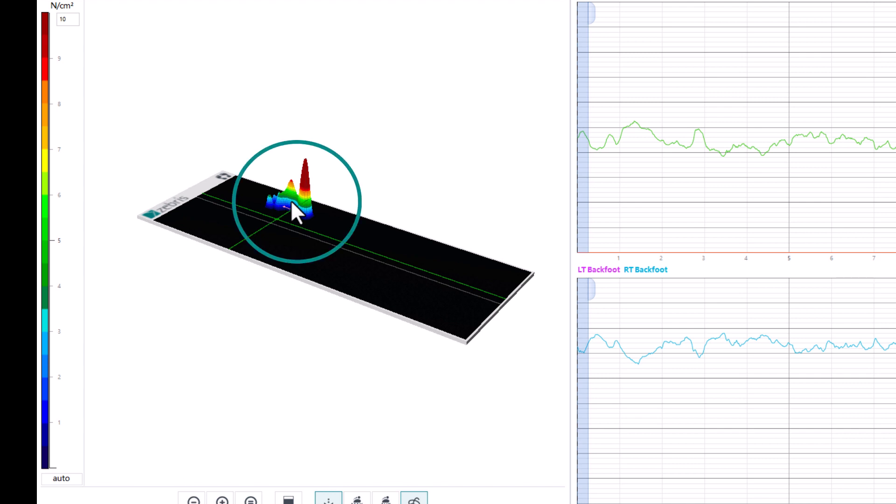On the one hand, the maximum pressure value can be set by entering a value in the upper field. This only applies to this measurement, and only whole numbers are allowed.